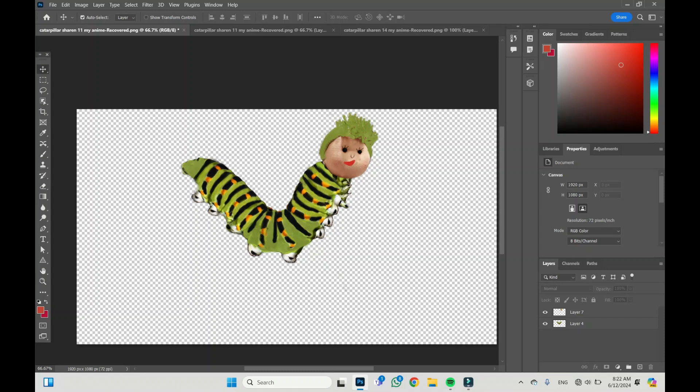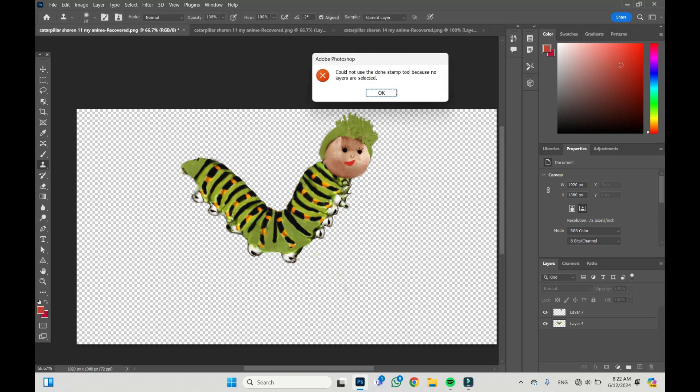Hi, I'm Derifrance. This is Photoshop, and I want to use the Clone Stamp tool. I choose it. But it's written that I couldn't use the Clone Stamp tool because no layers are selected.